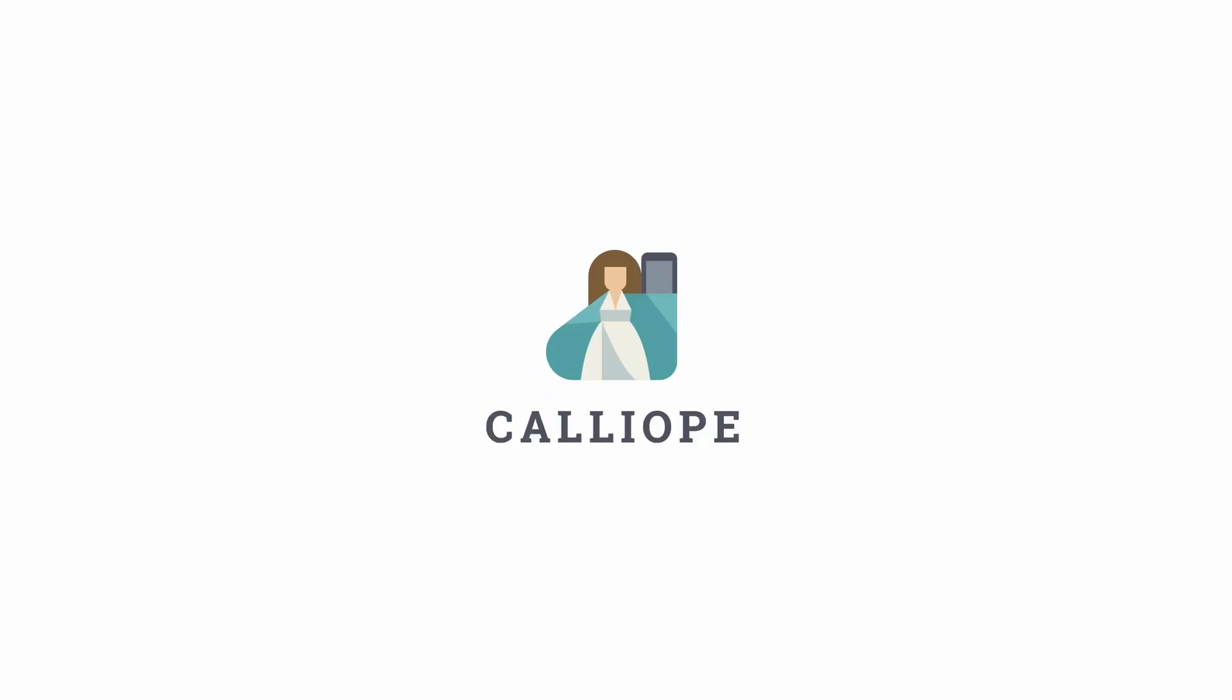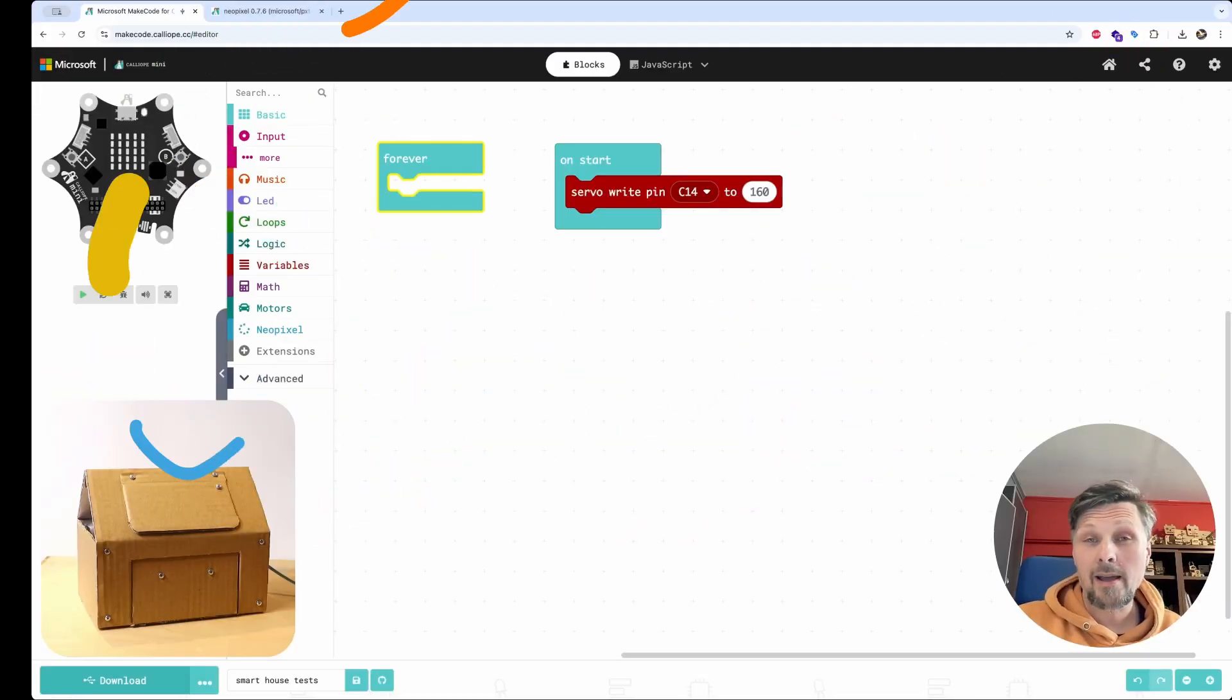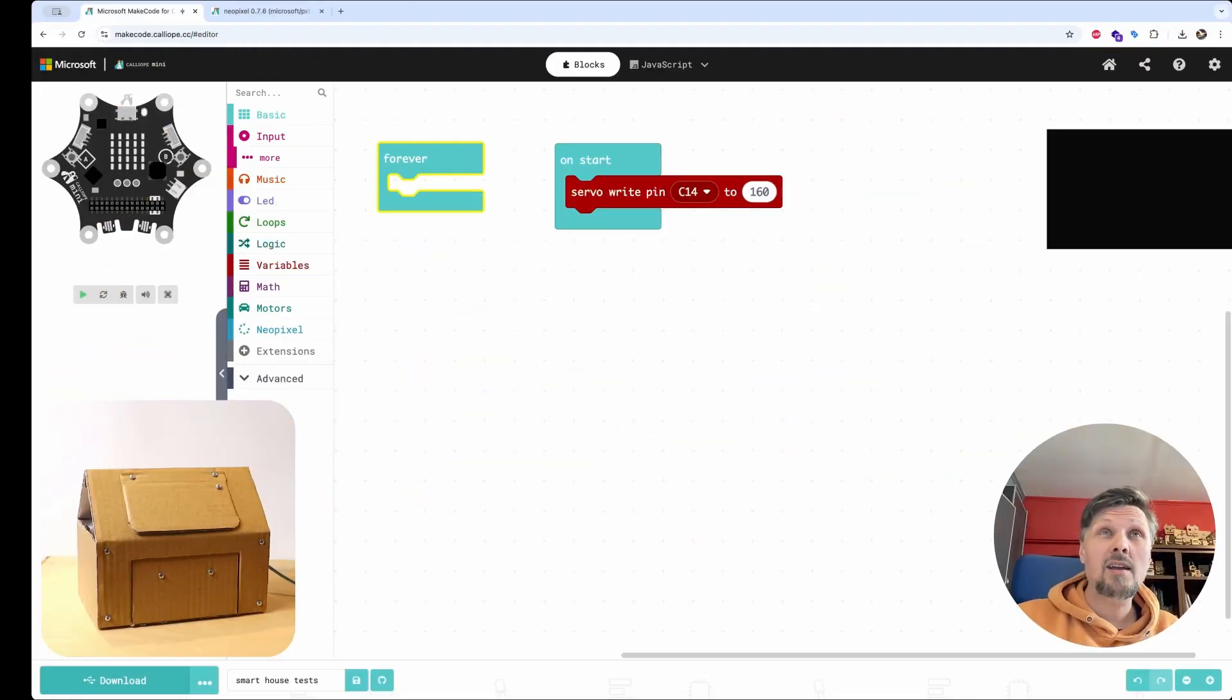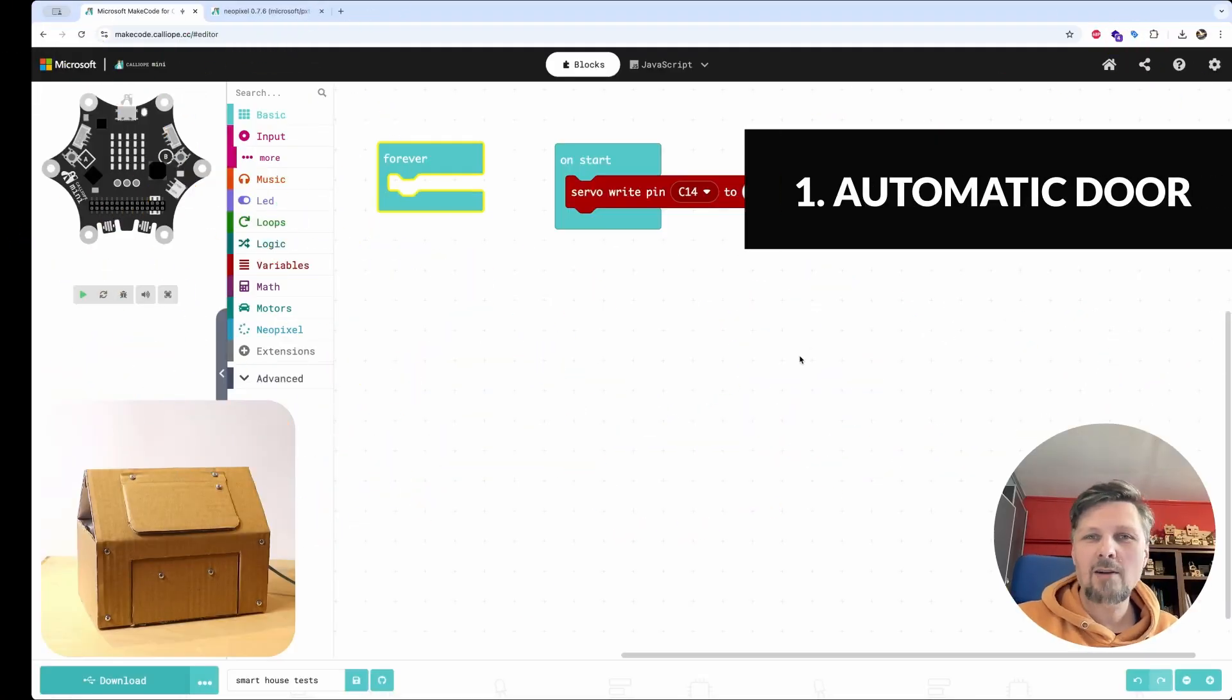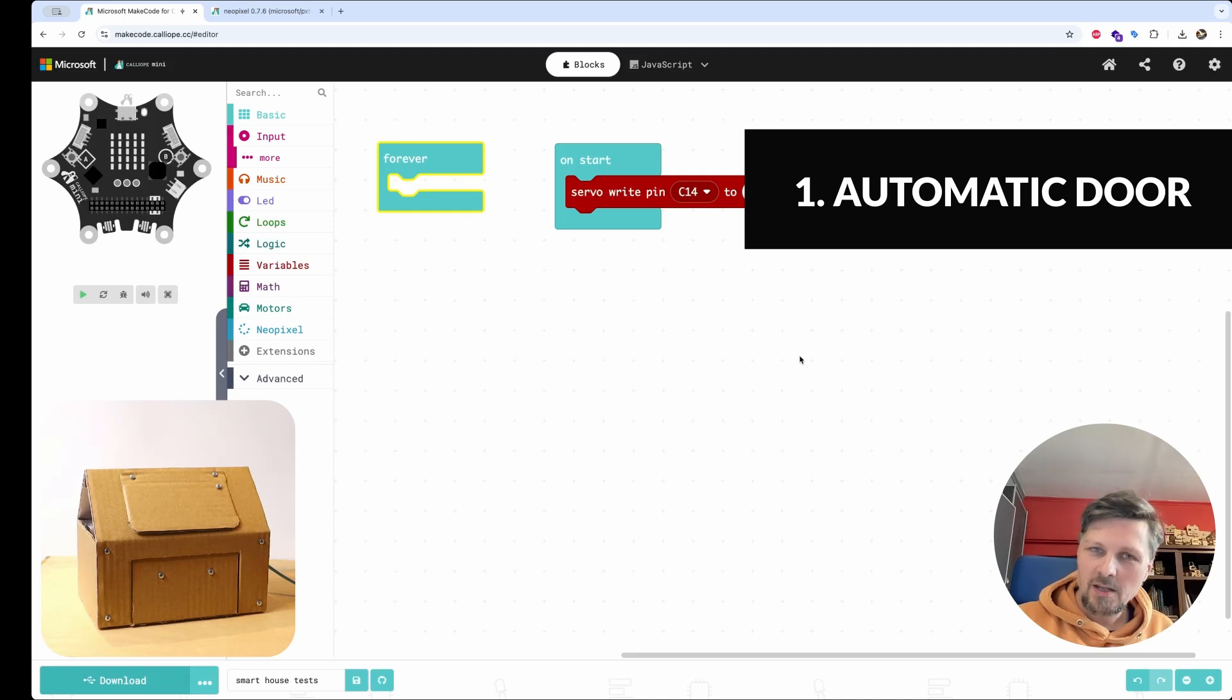This project is powered by Kaliope Mini. Okay, so let's start with a first exercise. Let's automate the operation of our door.